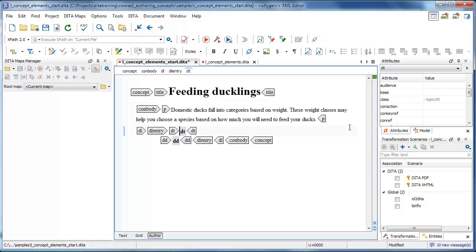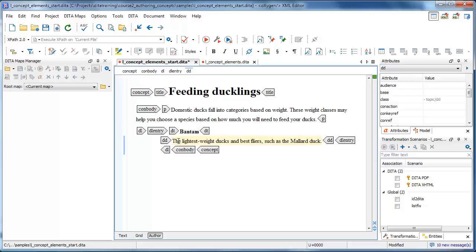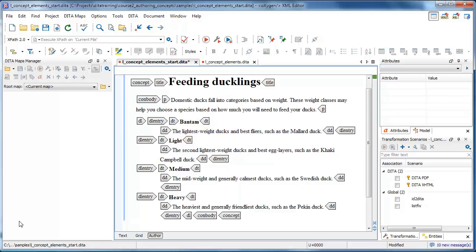So we can easily populate the DT element with our first term and the DD element with its definition. And we can add our other entries the same way.